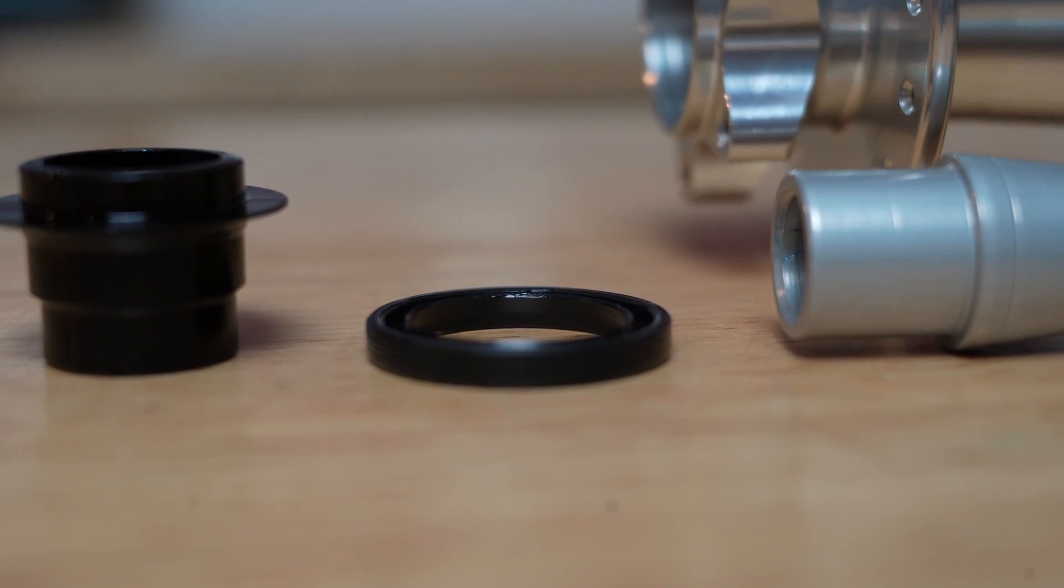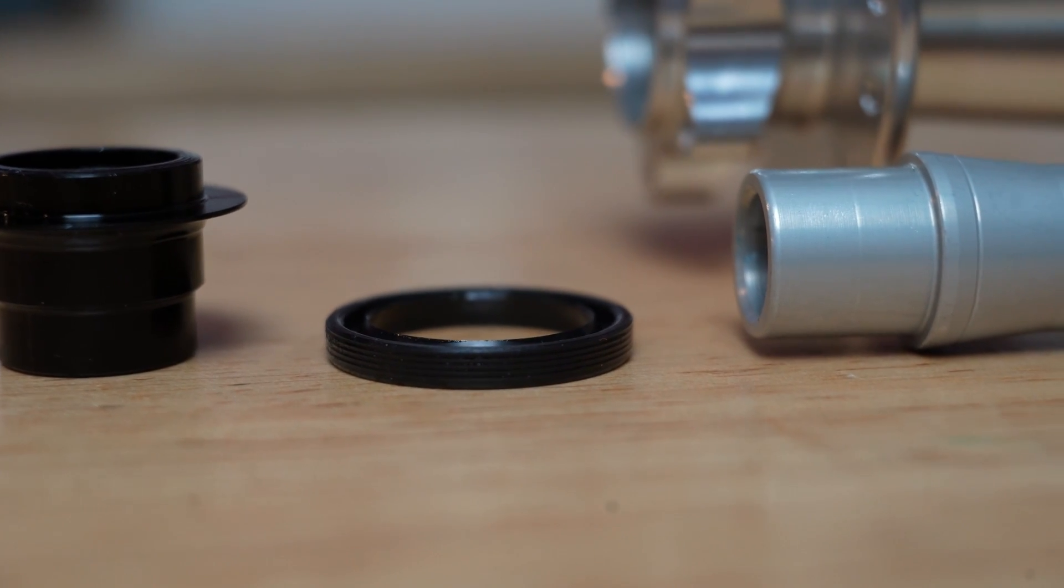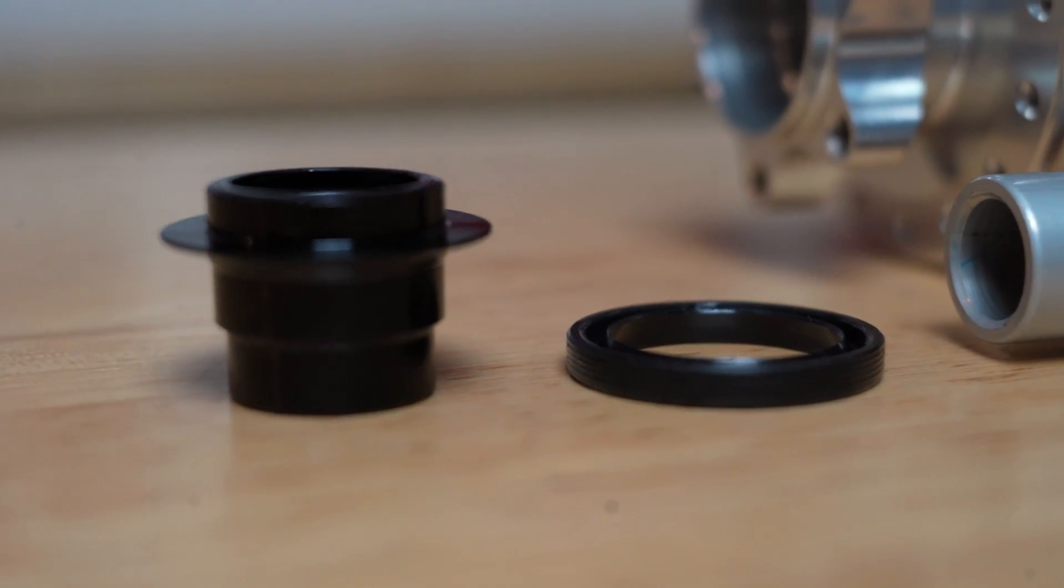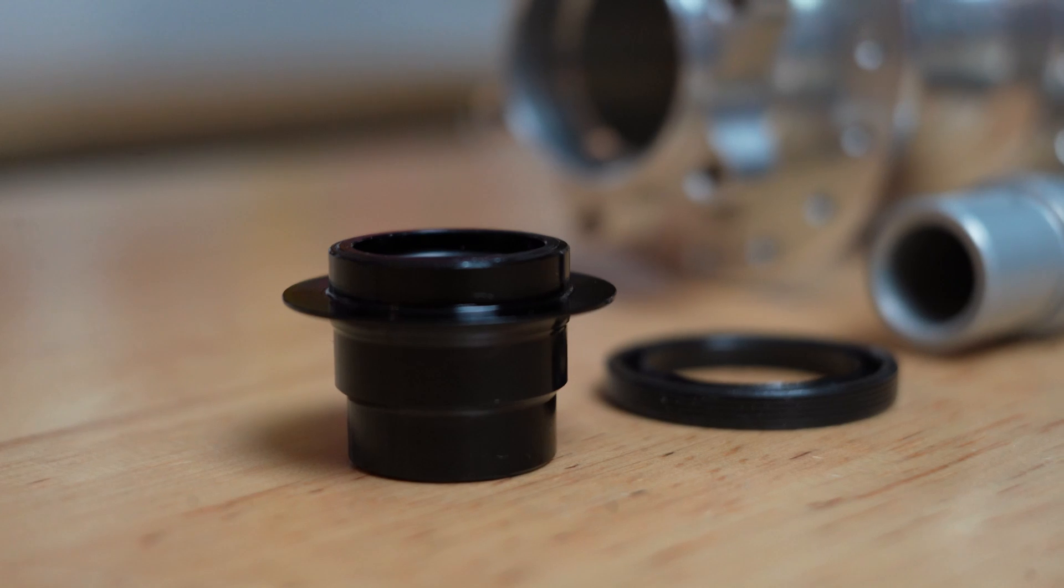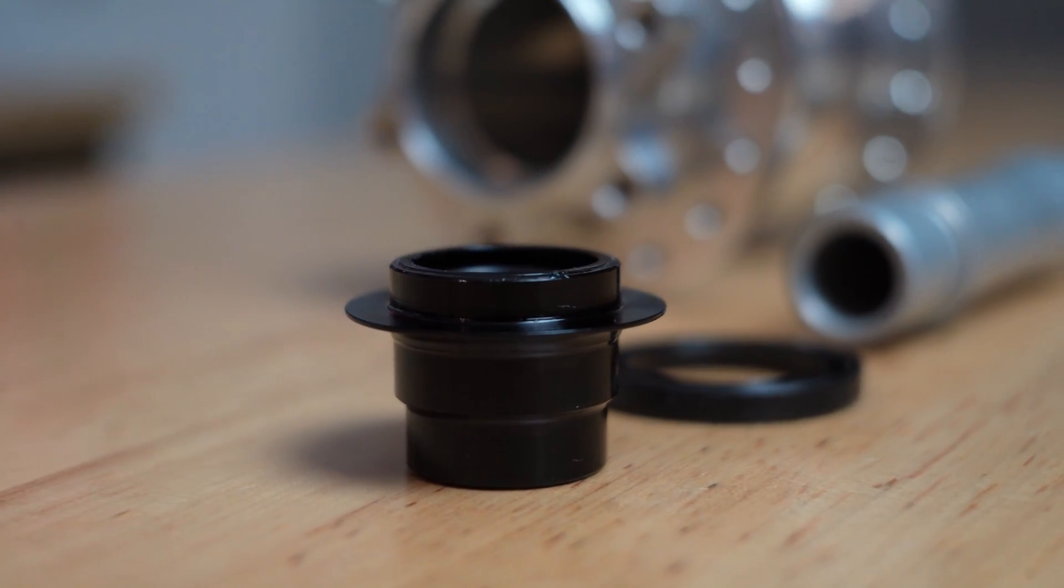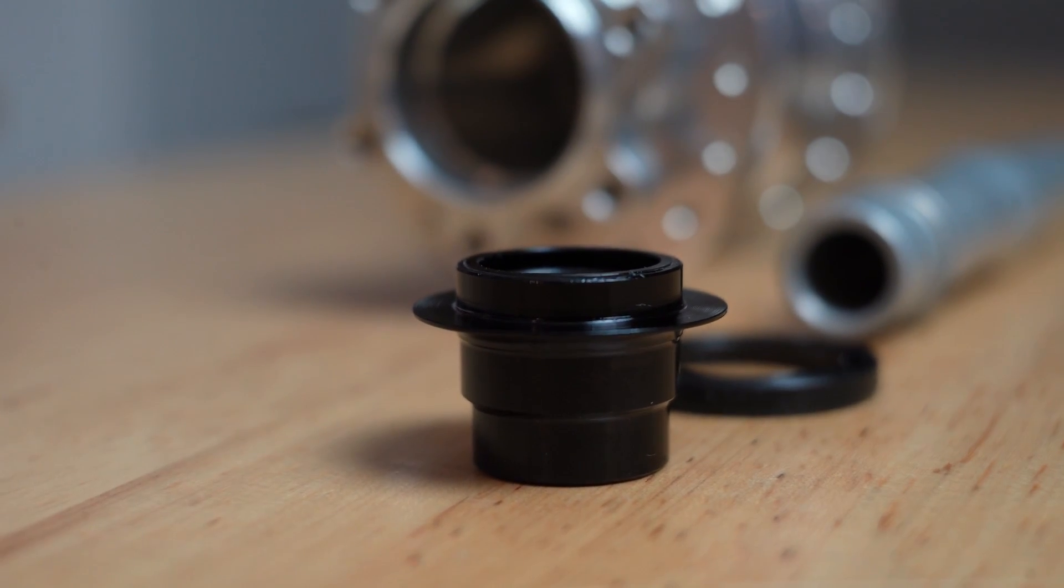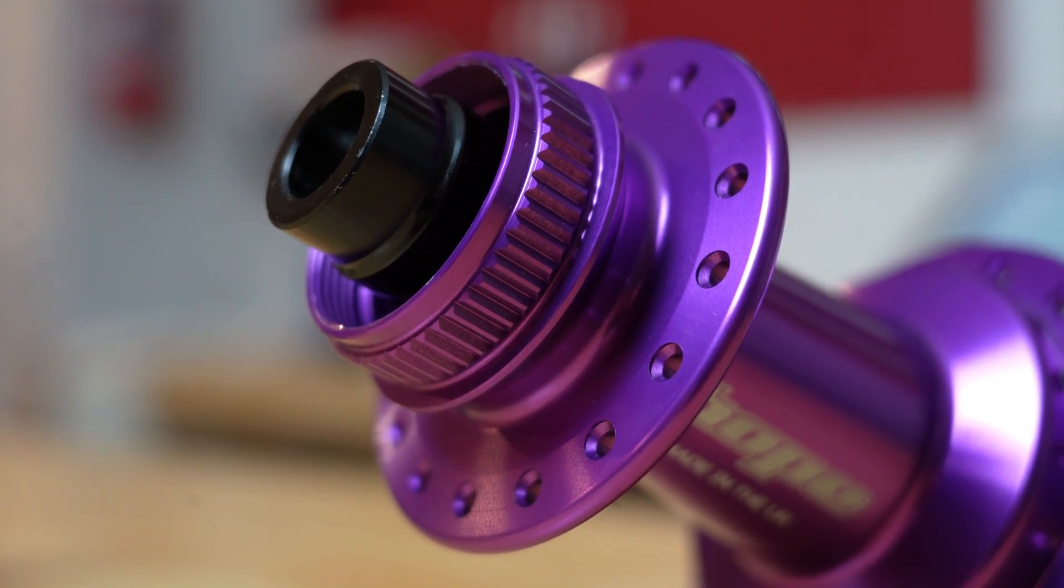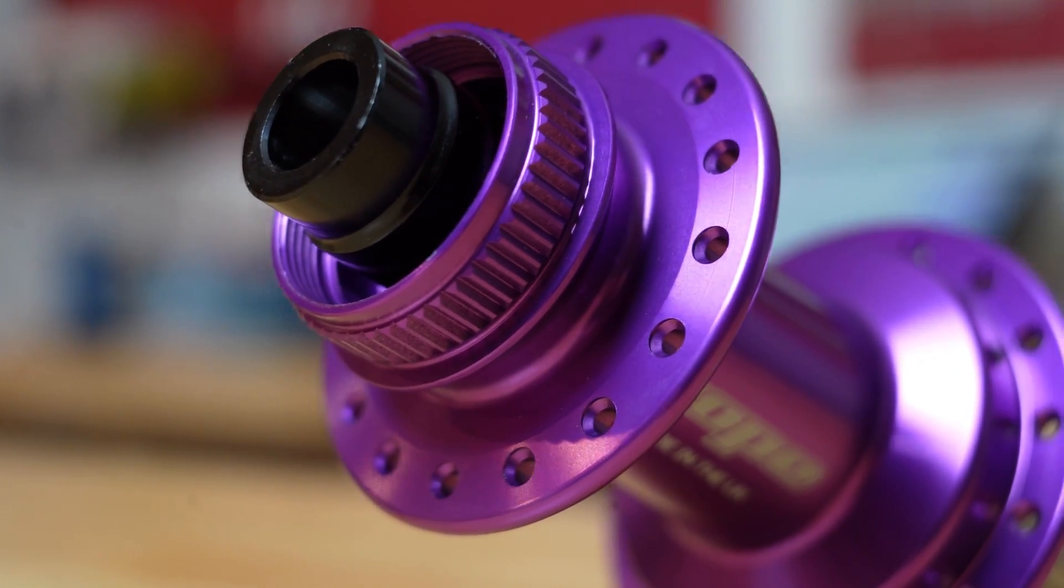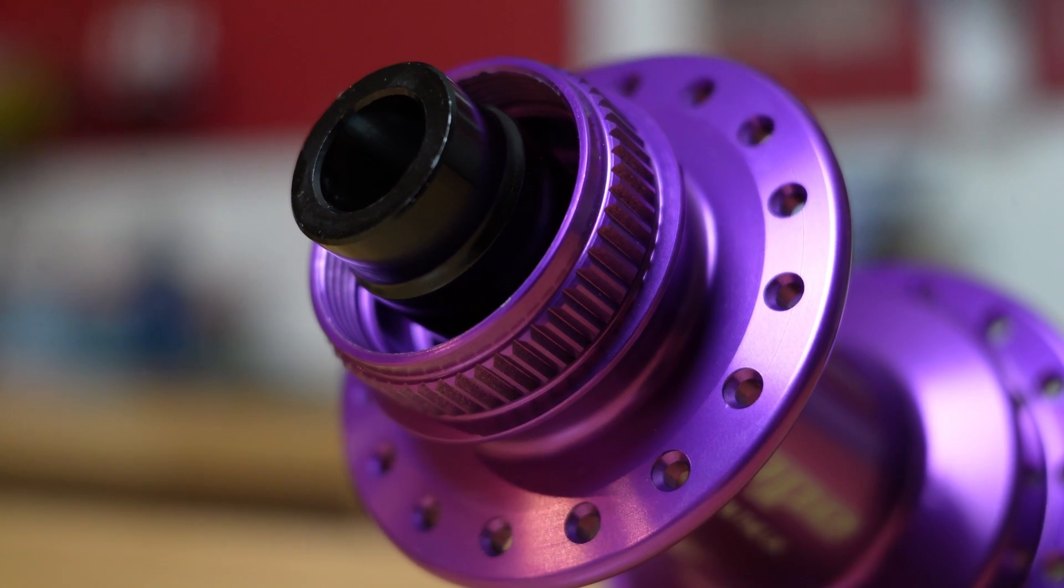The 6-bolt hubs use the same contact seal on the non-drive side as the Pro 4 hubs and an additional weather shield on the end cap to protect their large 17x30x7mm bearings. Central lock hubs don't have any seals on this side of the hub. This will reduce drag and combined with the central lock hub's slightly smaller bearings will reduce weight.